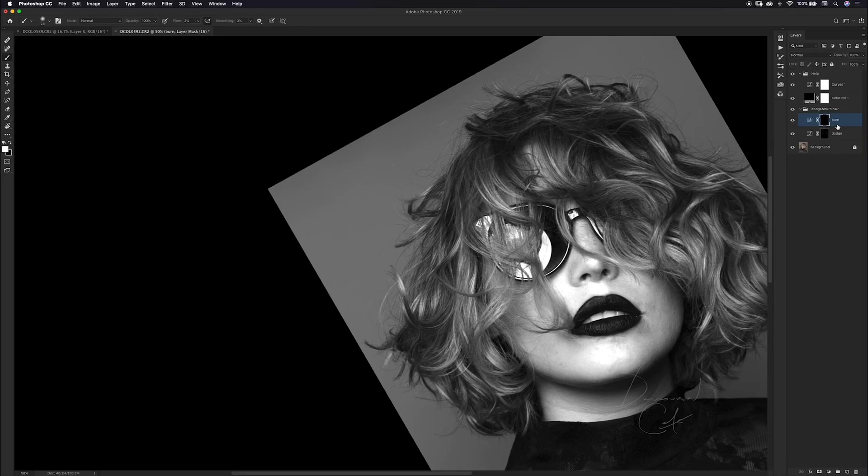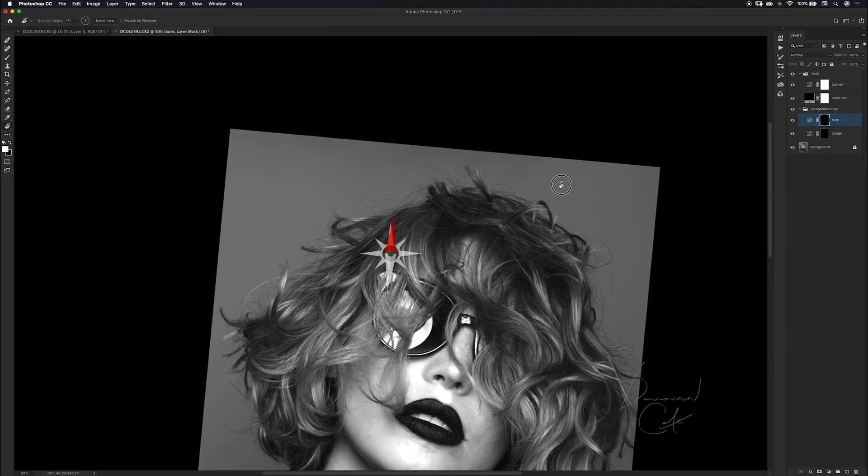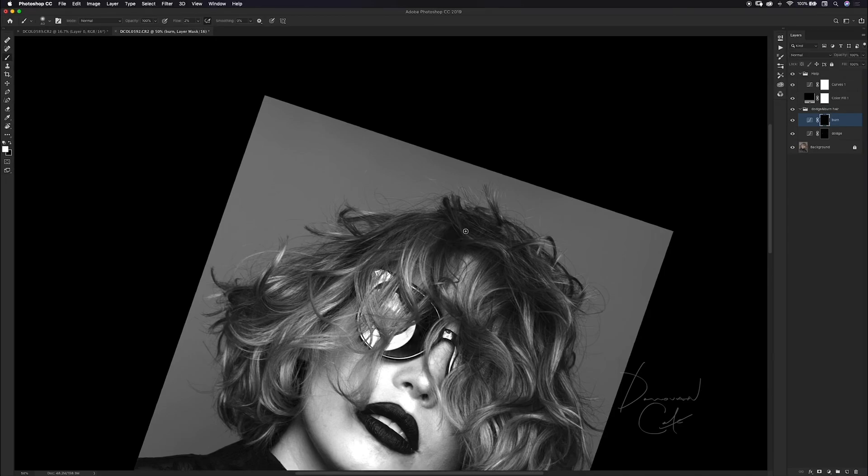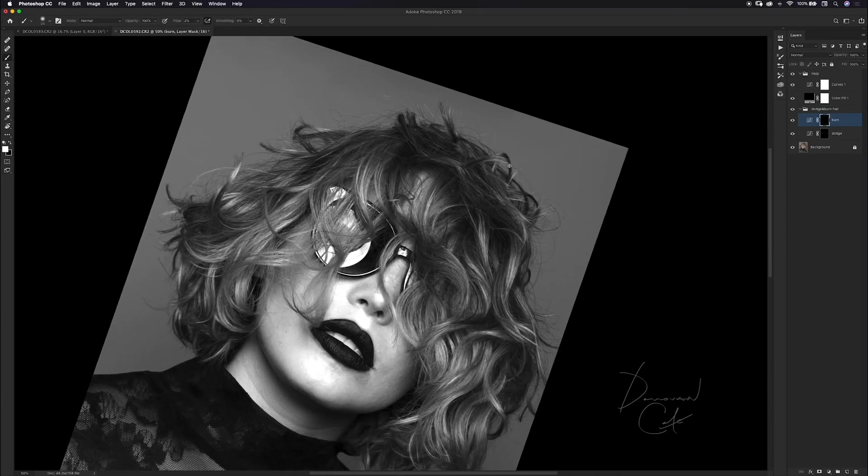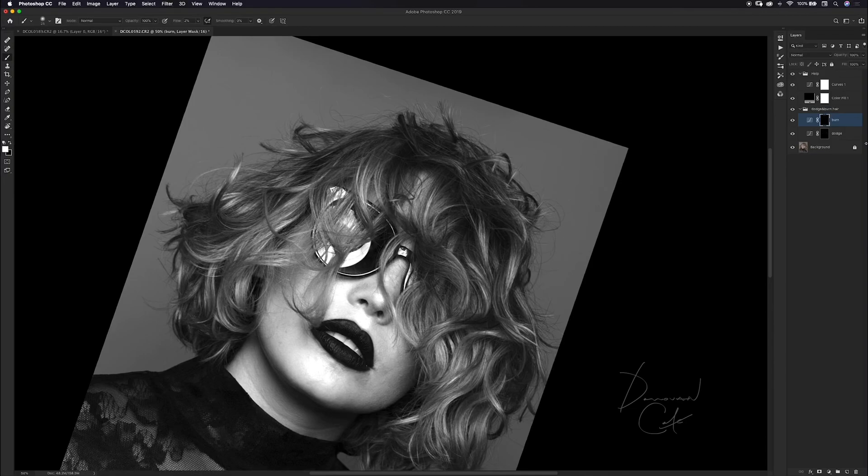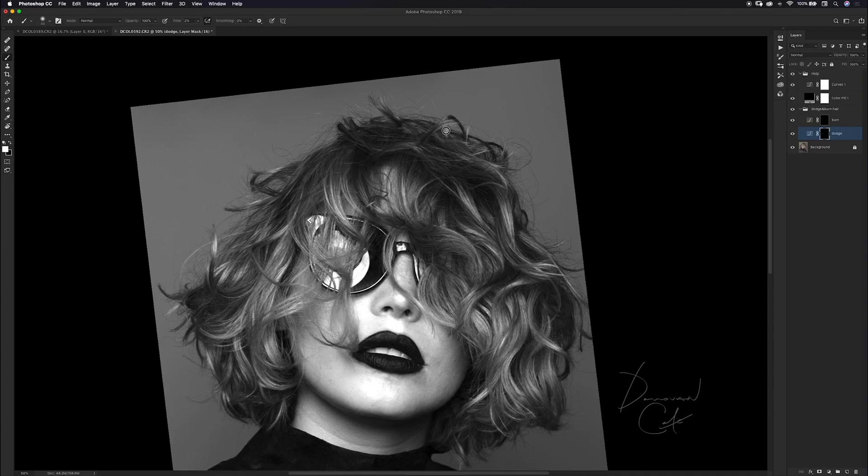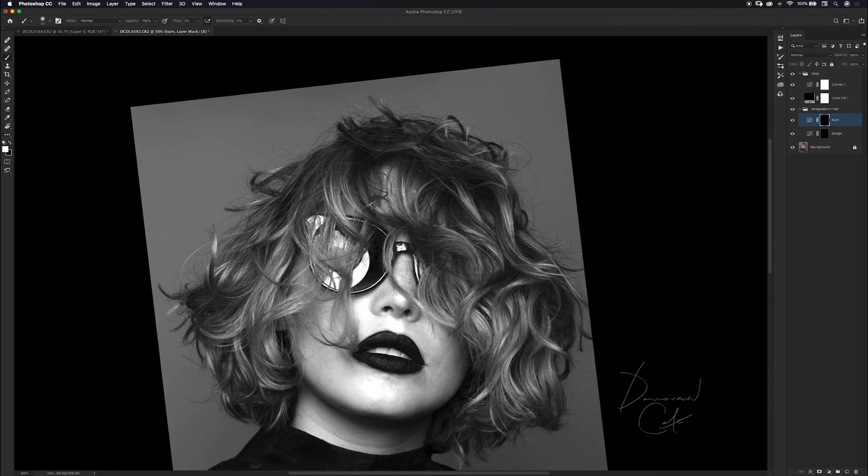I'm still on my burn mask and I'm just hitting up these darker areas of the hair. I'll do a few more probably around here. I think I might go back to my dodge and get some of these highlights up here. I feel like I forgot them. I'll go back to my burn and get in here a few more times.